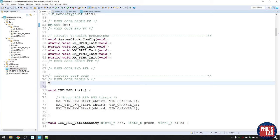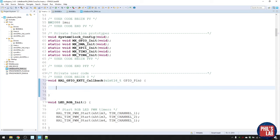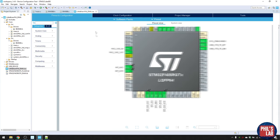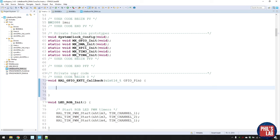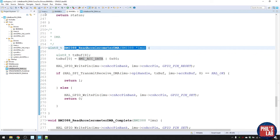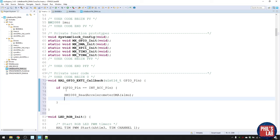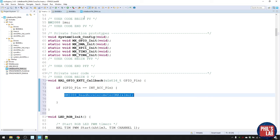HAL provides the callback: HAL_GPIO_EXTI_Callback, which takes the GPIO pin that caused the interrupt. Because we named our pins nicely — 'INT_AC' — we check if the GPIO pin equals the accelerometer interrupt pin, and if so, call 'read_accelerometer_DMA' passing the struct by reference. Every time there's an interrupt, we check which pin it was on, and call the function to start the DMA transfer.